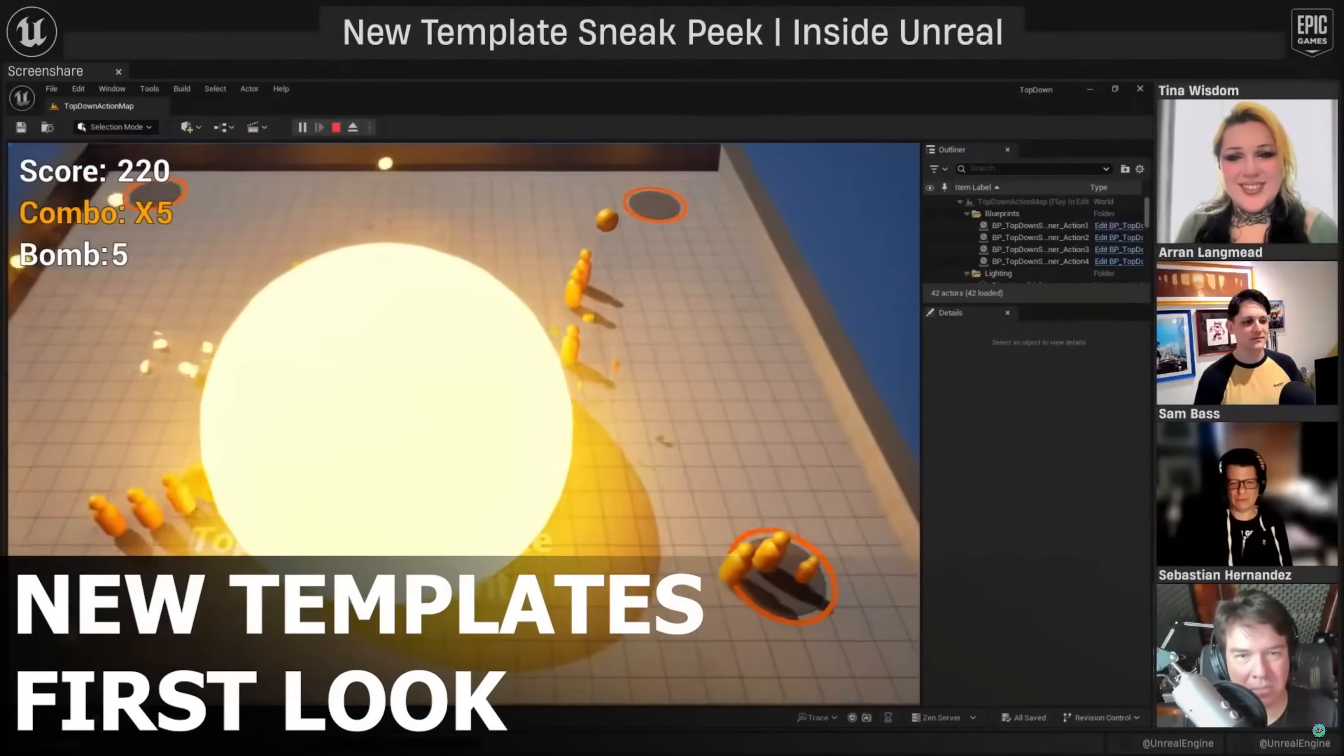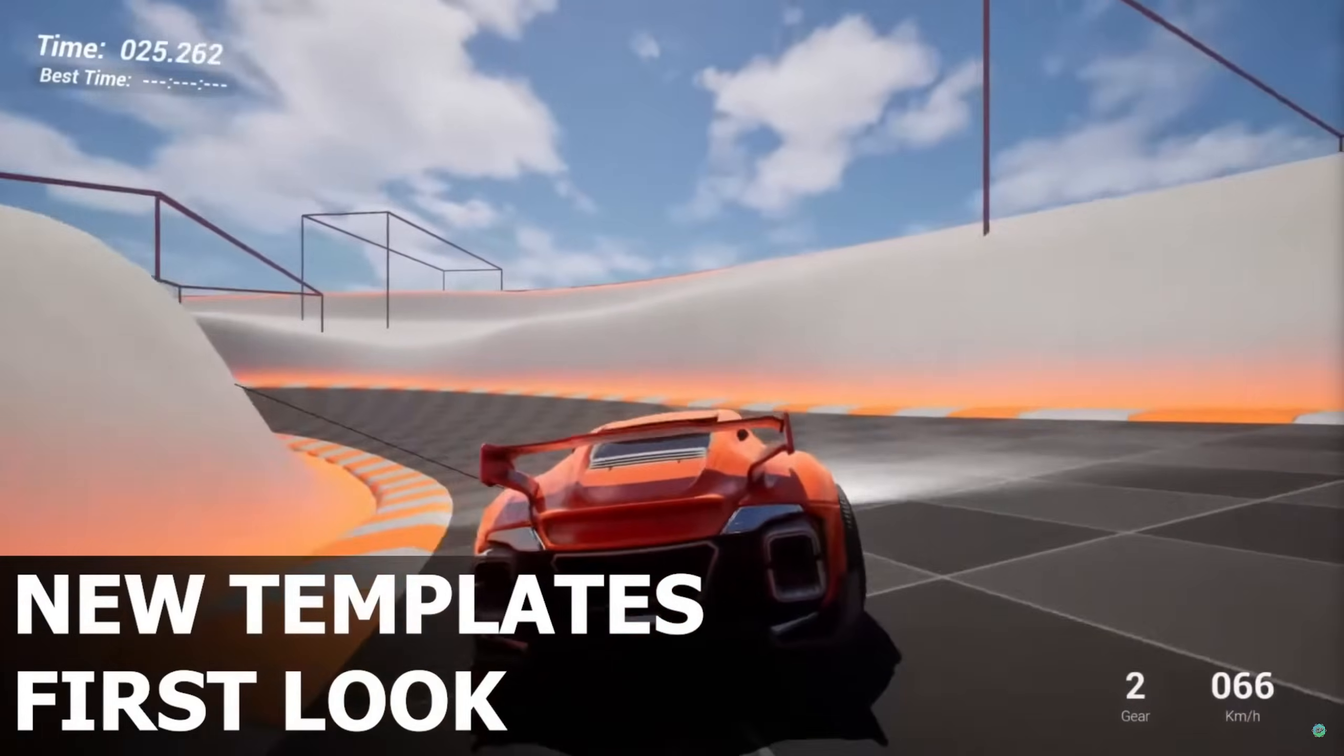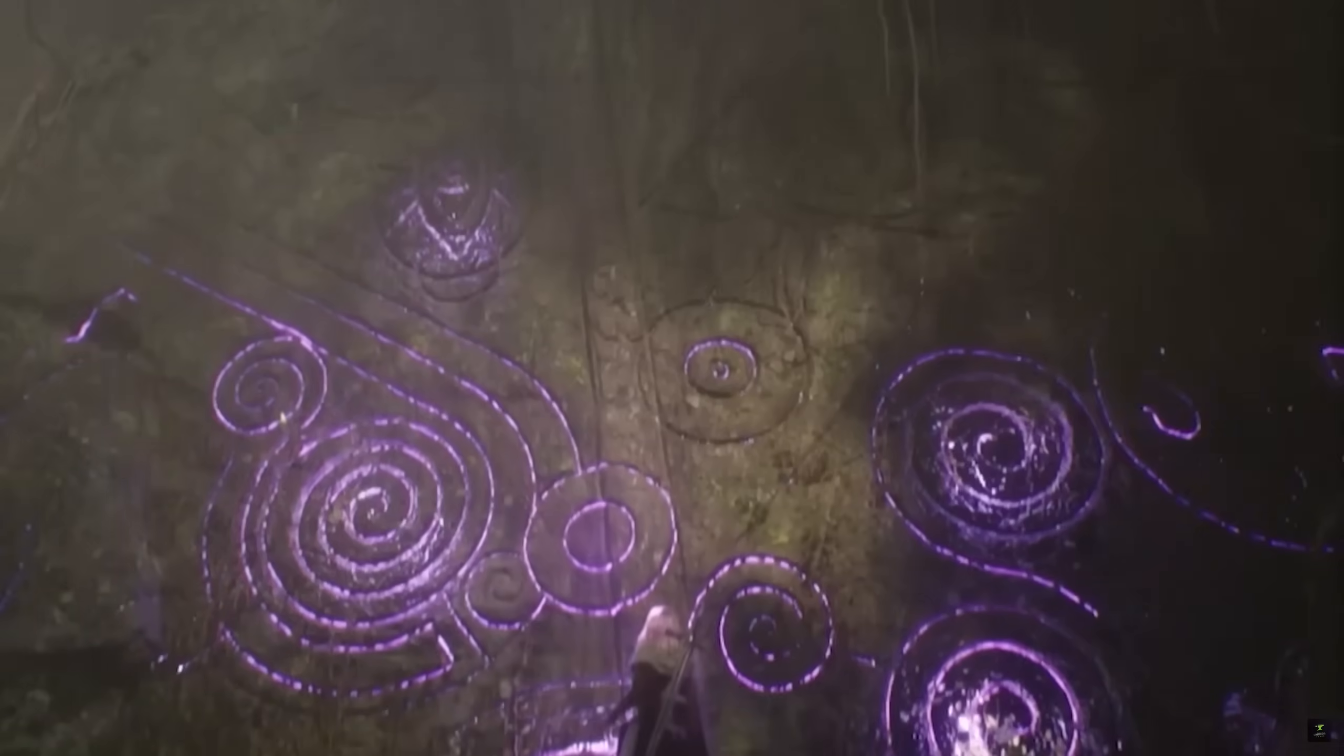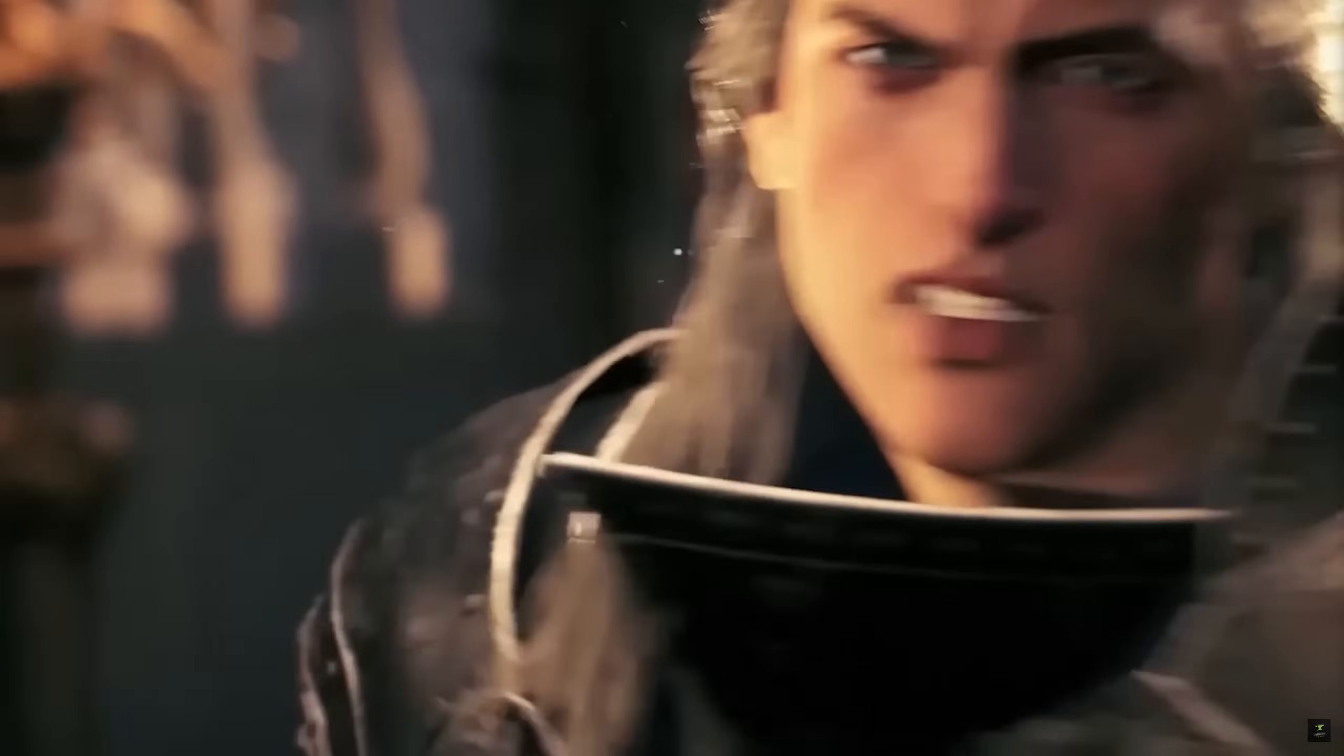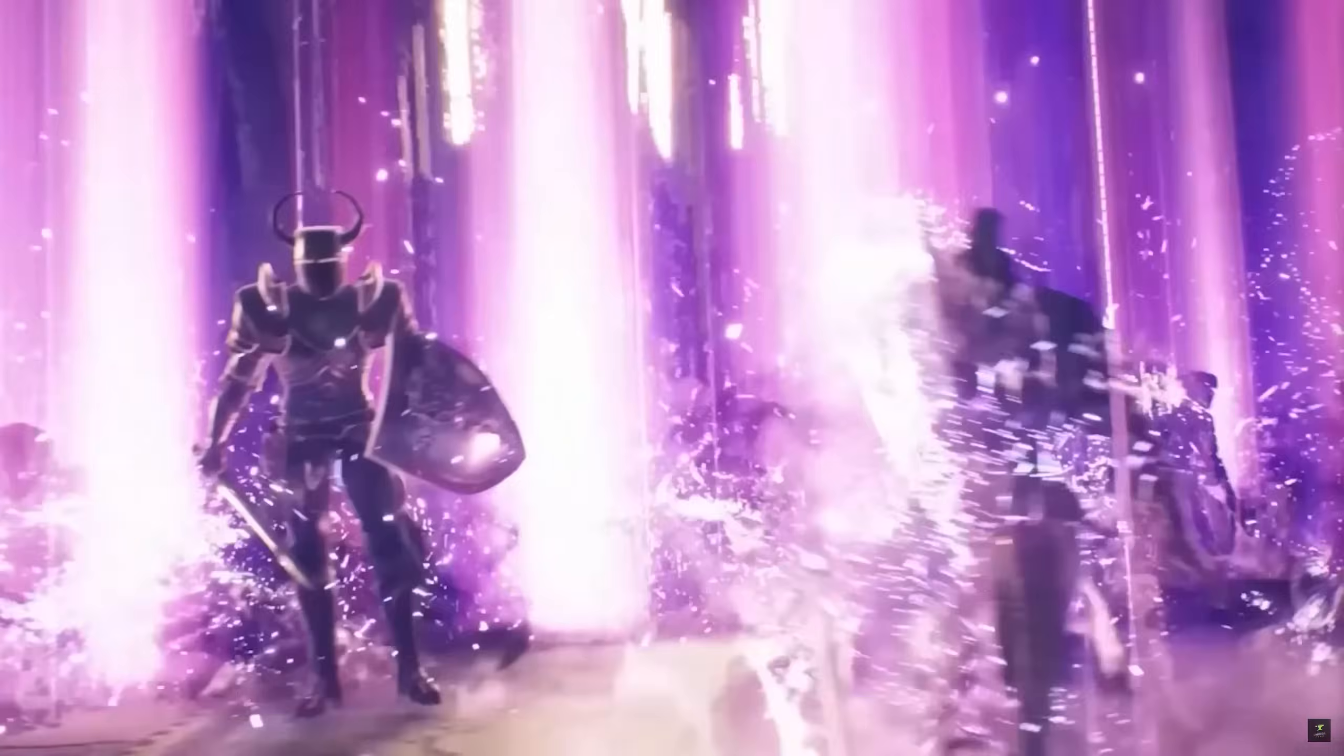These templates are perfect for prototyping, learning, or just building fast. Use them as is, or rip them apart to learn how each system is made, and this will only help you in your Unreal journey. Epic is basically saying, here's the genre foundation, go make something awesome.